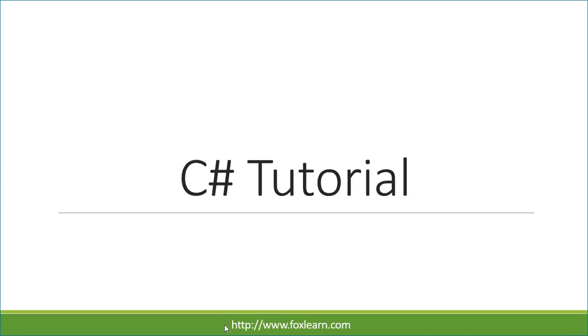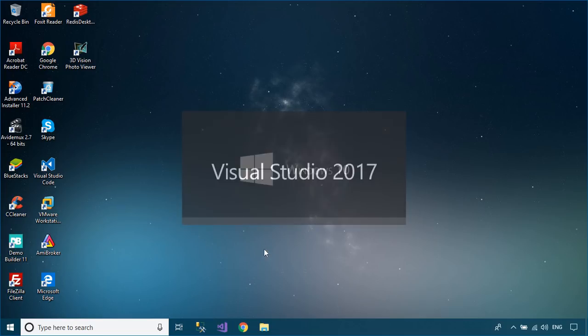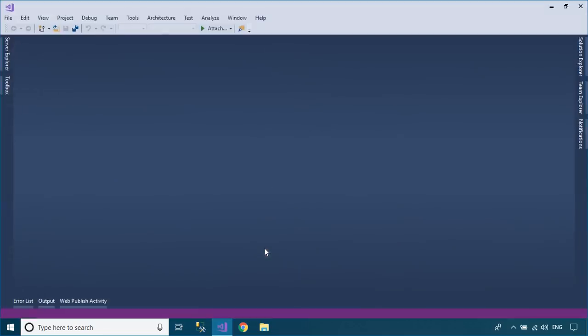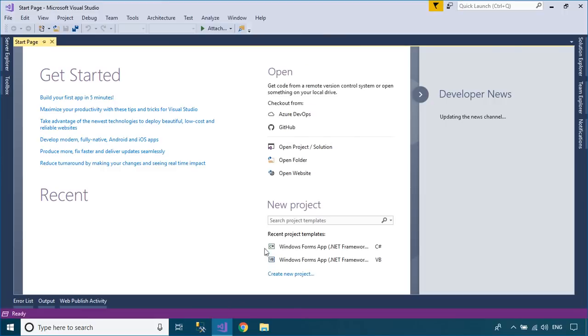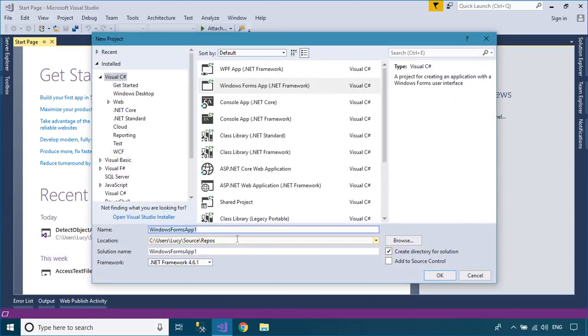Welcome to FoxLearn. In this tutorial, I'll show you how to send data from one form to another in two different ways.